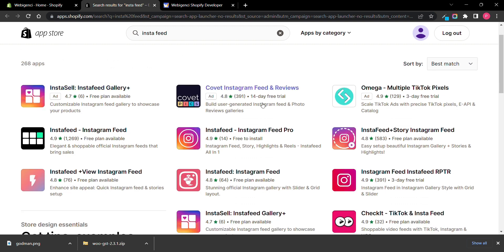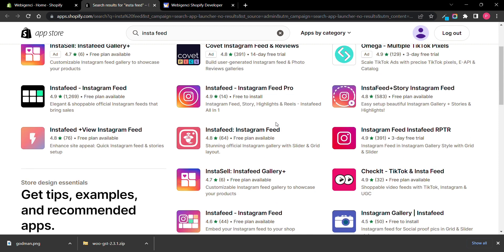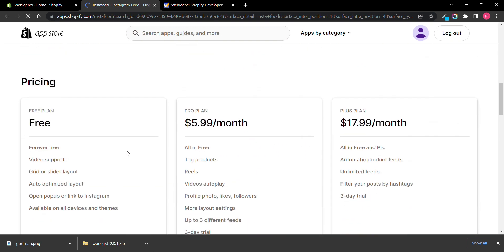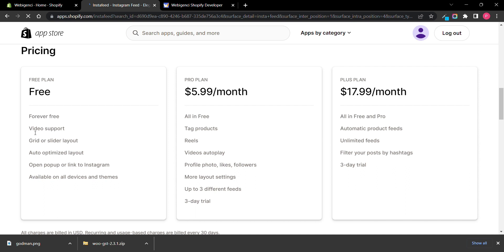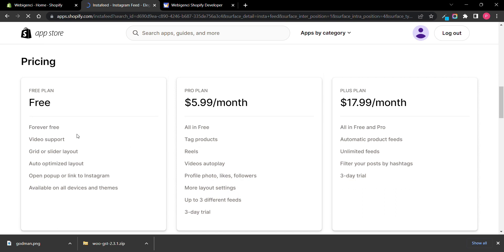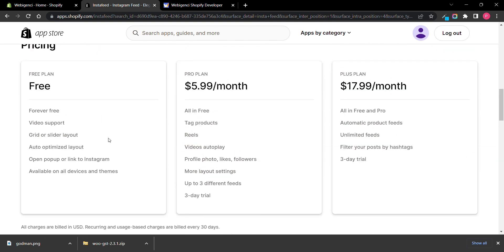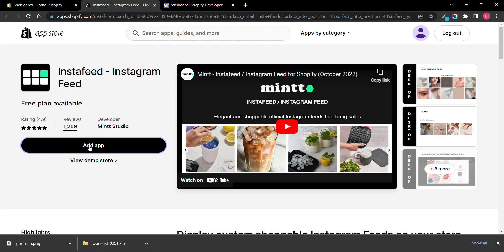Search for InstaFeed in the app store. Now you can see some are paid — I will tell you the best one, which is totally free to use. You can show your feed on your website. Here you can see the free plan includes: video support, grid and slider layout, auto-optimized layout, open popup, and link to Instagram. This free plan is quite good, but if you want extra features you can buy the premium plan. Just click on Add App.